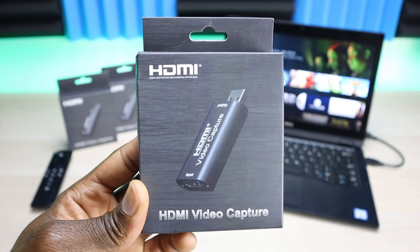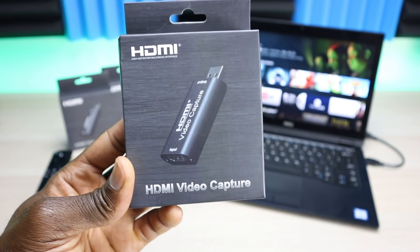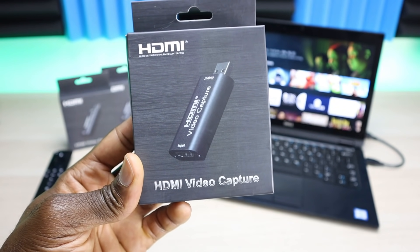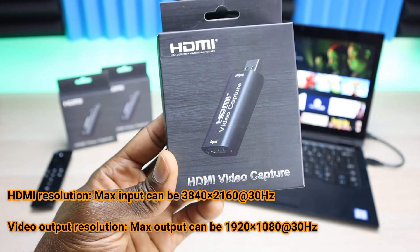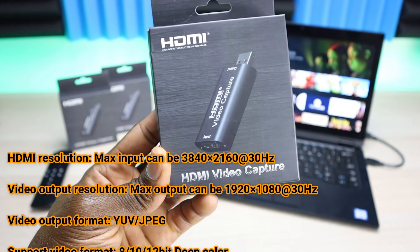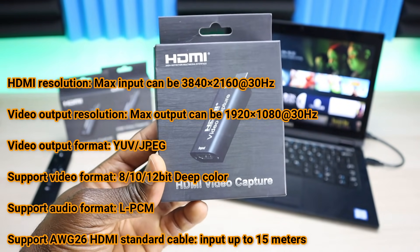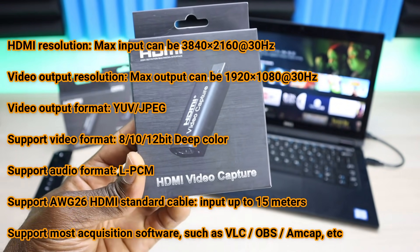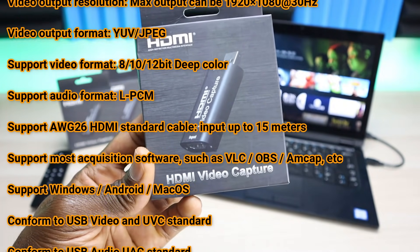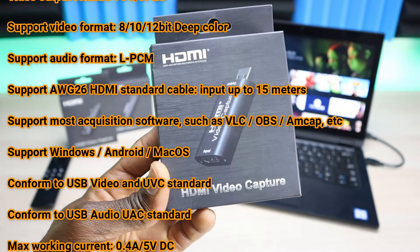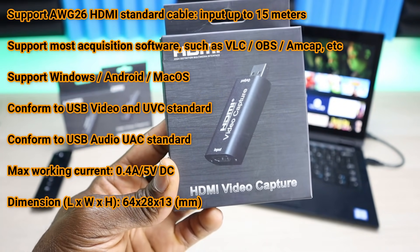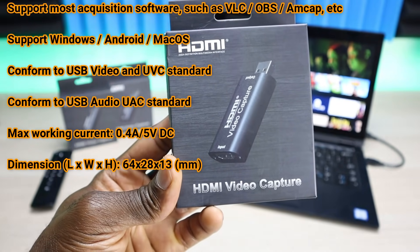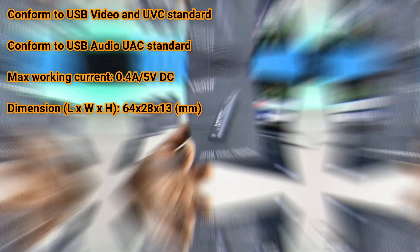The first thing I wanted to do is show you what's in the box and go over some of the product details. This is a Newtech HDMI USB video capture card. It is USB 2.0. The max supported input resolution is 4K, the supported output is 1080p. As far as your color support, you have 8, 10, as well as 12-bit deep color, supports AWG 26. As far as the software, it works with basically anything that's compatible. If you use VLC, if you use OBS, if you use Amcam, it will work. It has support for Windows, Android, as well as Mac OS.